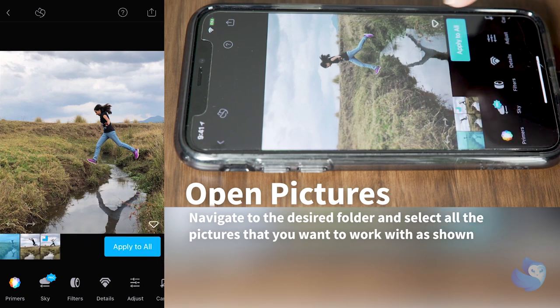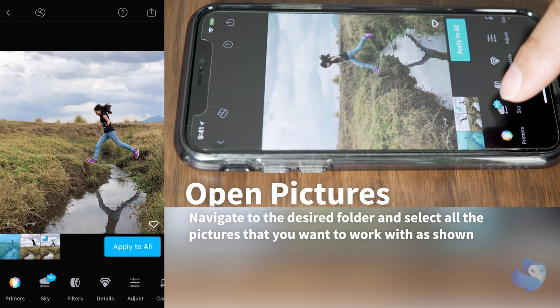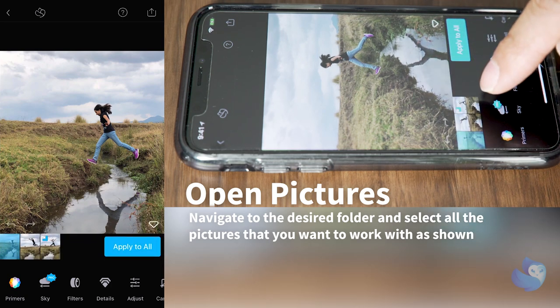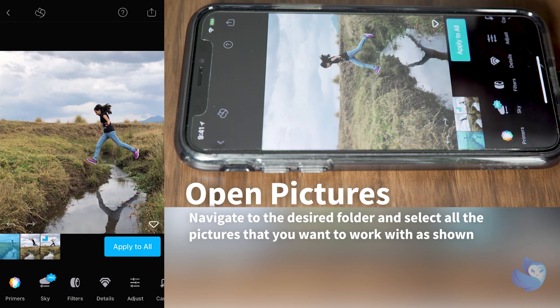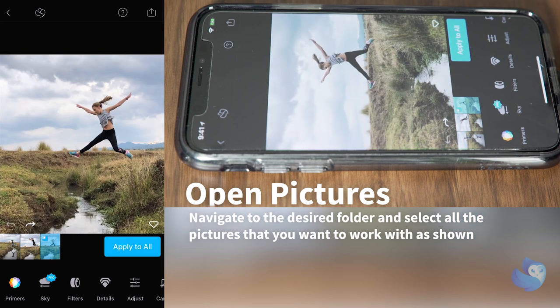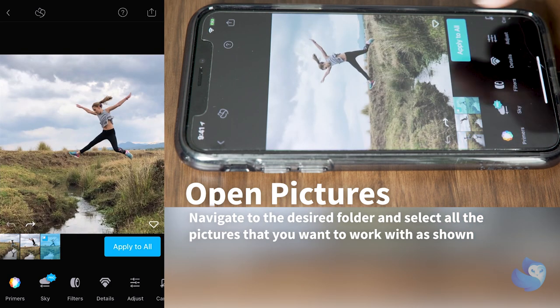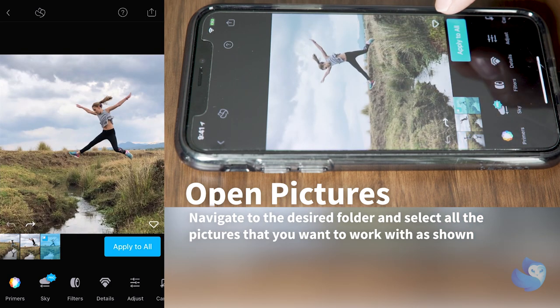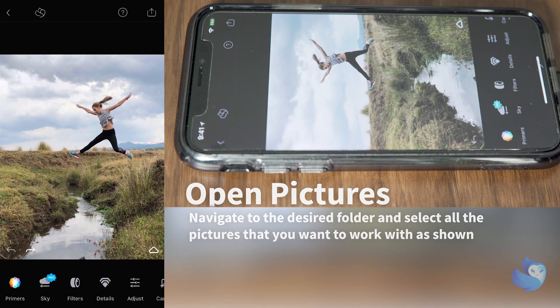If you want to work on a different picture, select the arrow and then choose the picture you want to start working with. In this case I'm going to select this picture.